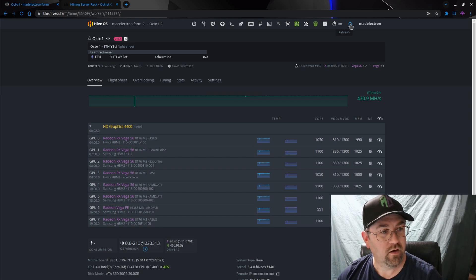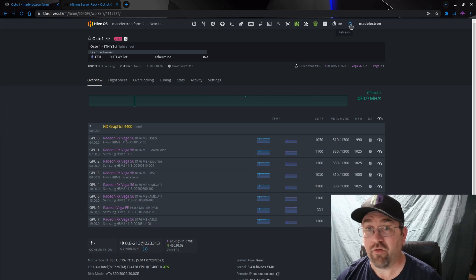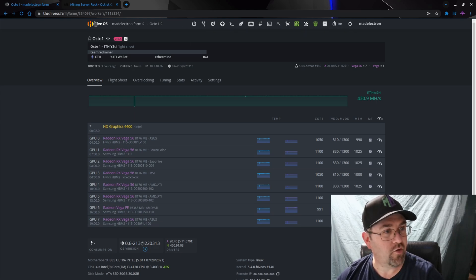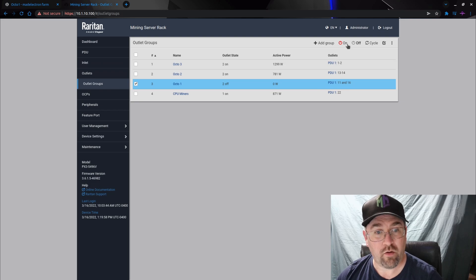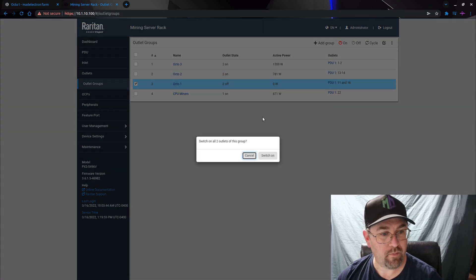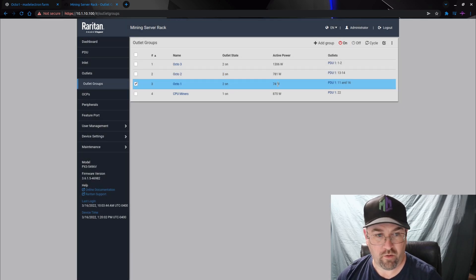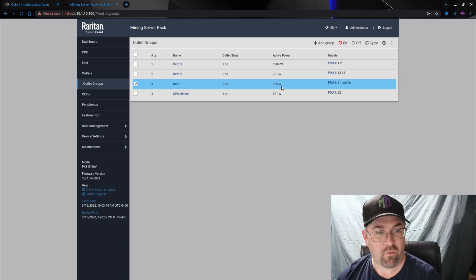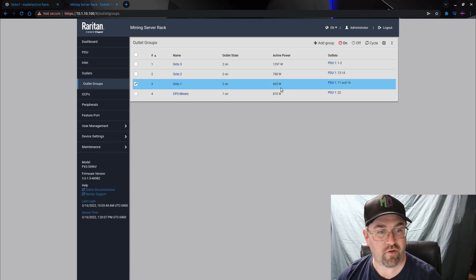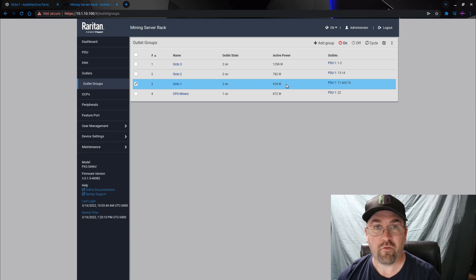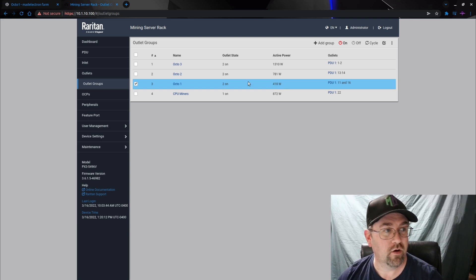And there we go, literally took about 45 seconds for Octa Minor - it literally took about 45 seconds for HiveOS to realize it's not talking to me anymore, so it's off. So let's go back over and turn it back on.